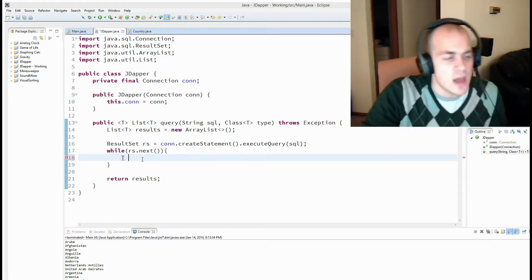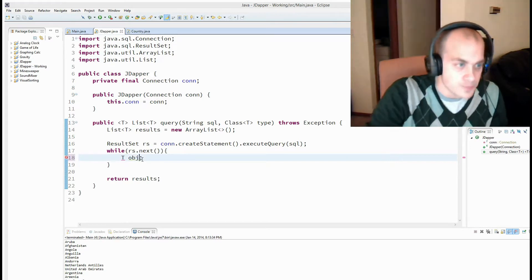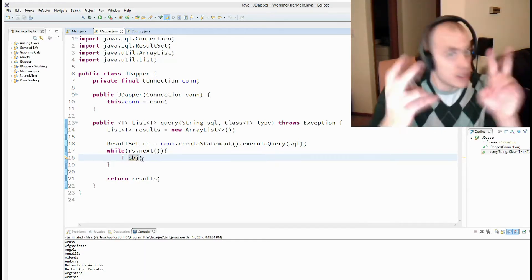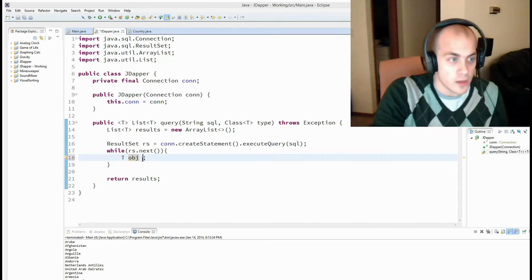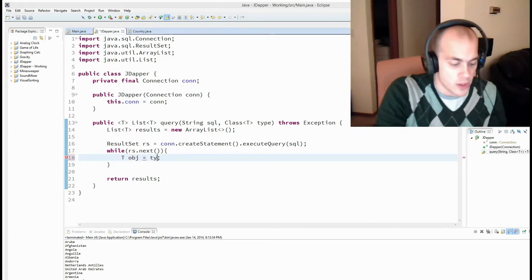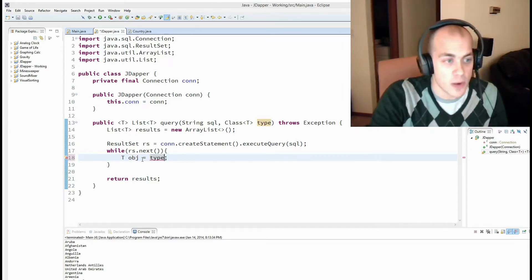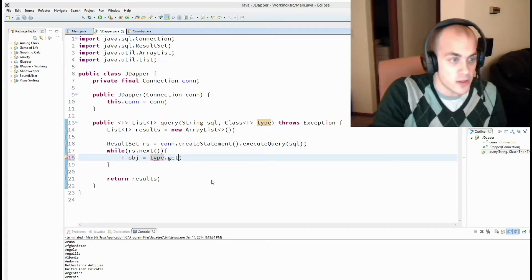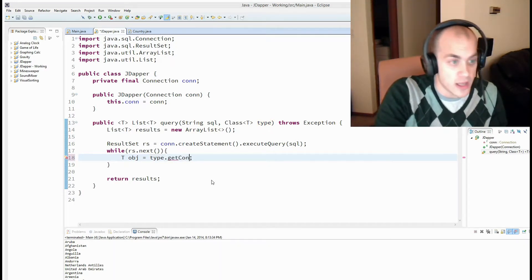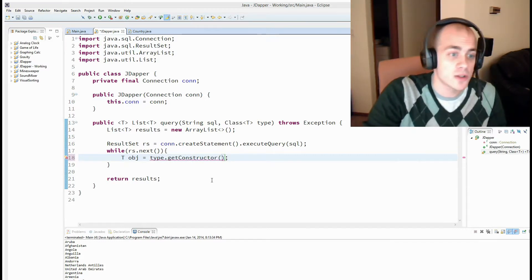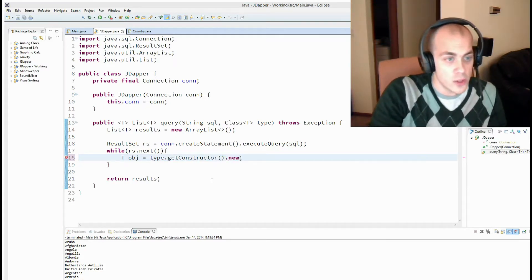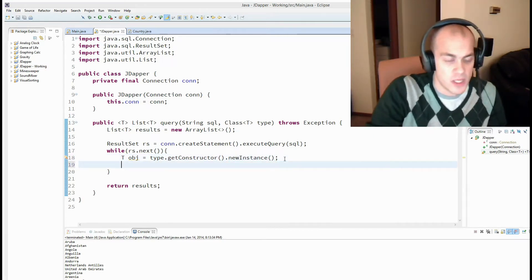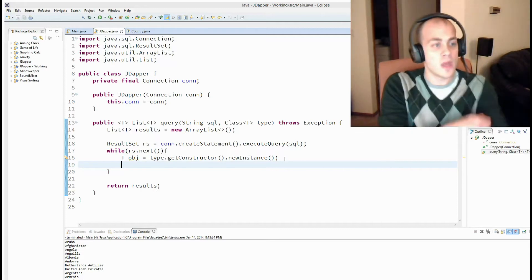And the object is going to be of type t, some type t, and we're going to call it object. Now, how do I new that up? How do I new up a type t? Well, to do that, we're going to use reflection. So we're going to use the type class, or the type parameter that we passed in. And we're going to call get constructor, because that's how you new up objects, with their constructors. And then we're going to call new instance. So this is going to give us a type t.